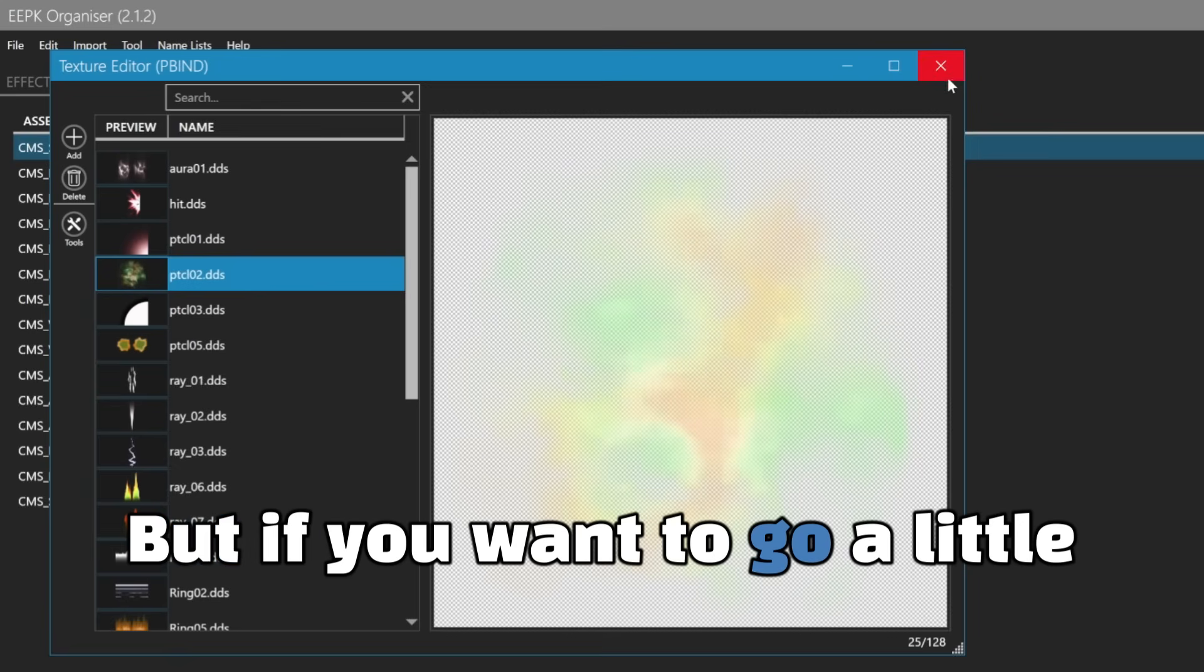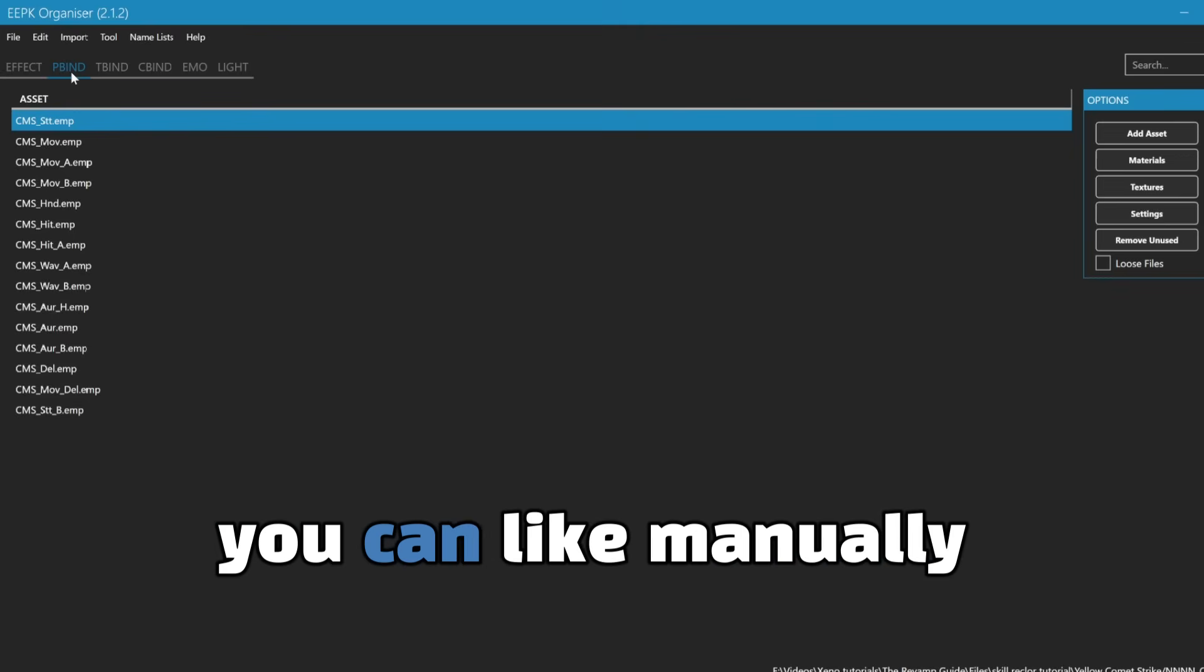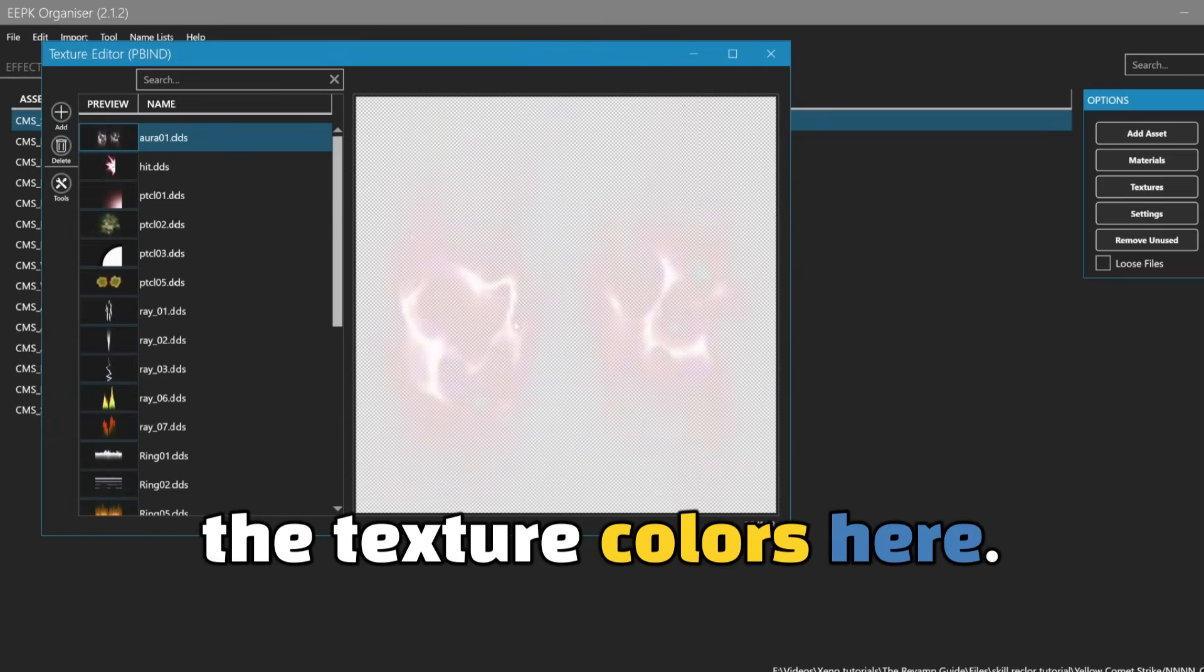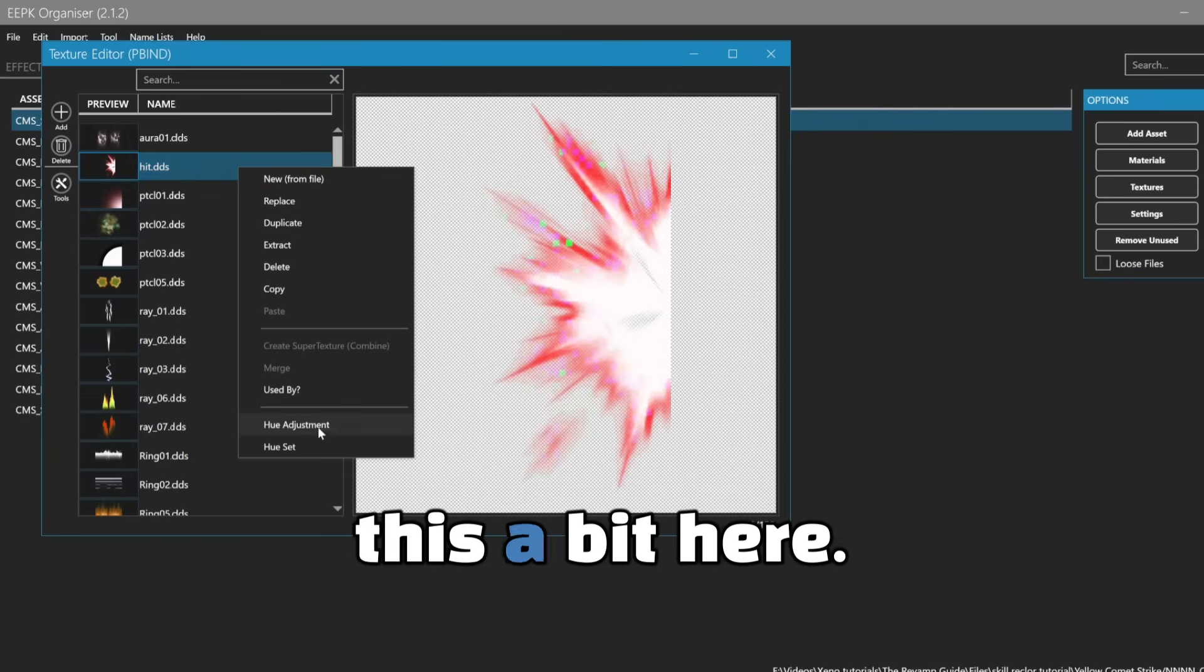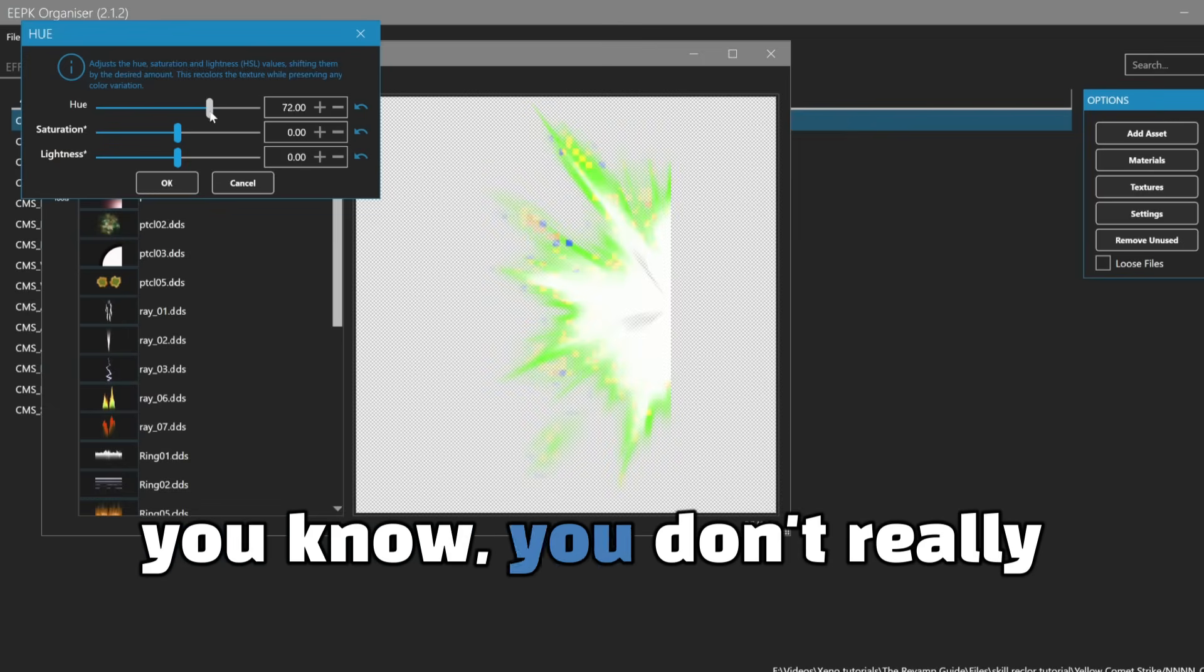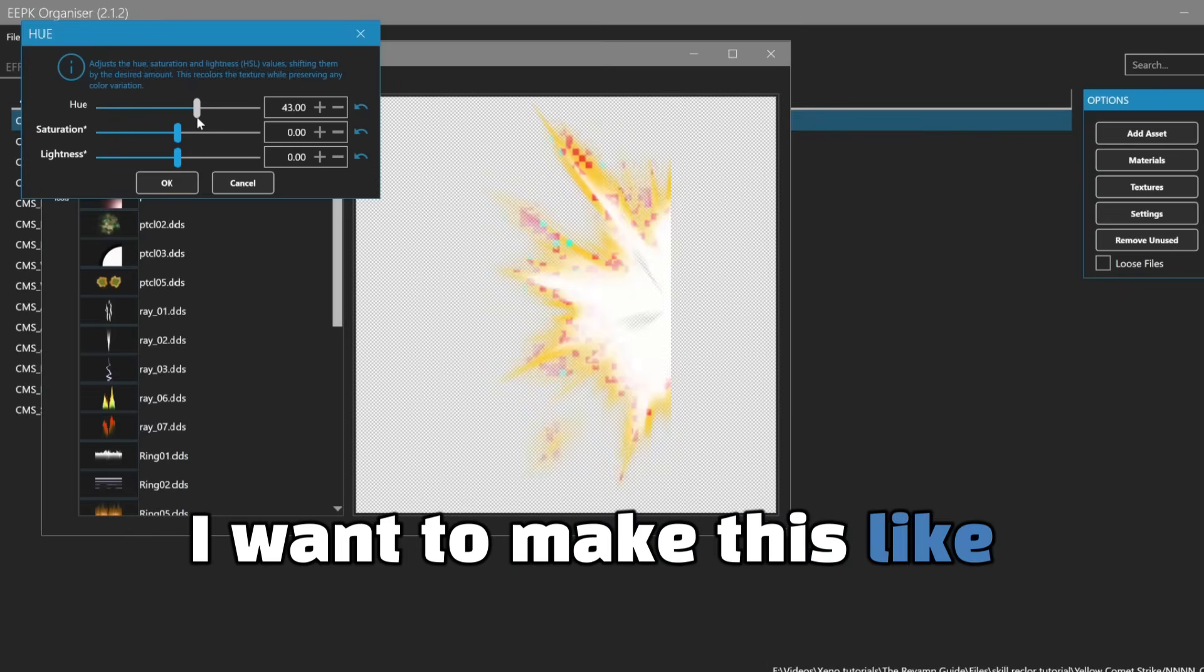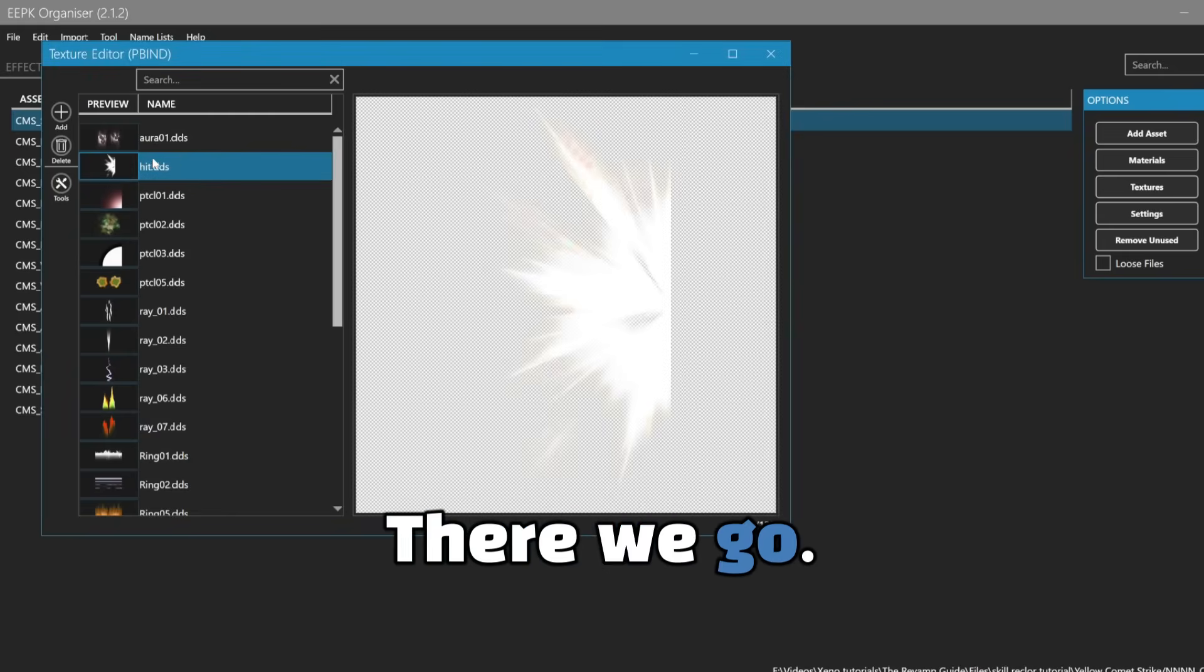But if you want to go a little bit more in depth with it, you can manually change the texture colors here. So this one's just like yellow, we're going to change this a bit here. Go to hue adjustment, and then just slide it to where you don't really see those like nasty pixels. I want to make this like kind of yellowish. I'm going to turn like the light up so it can be like bright. There we go.